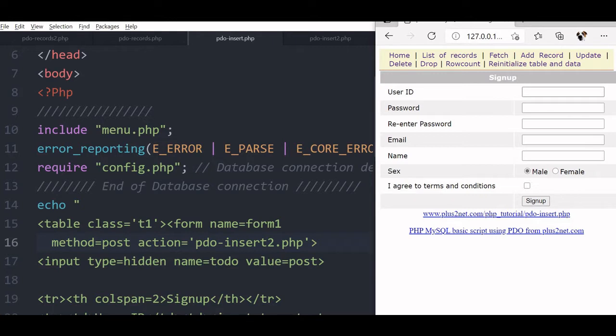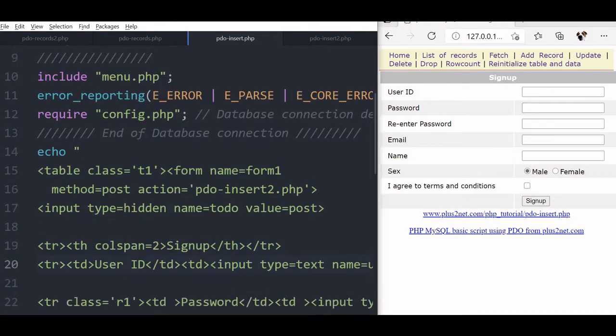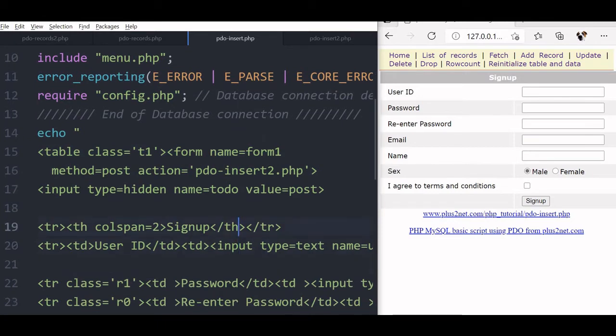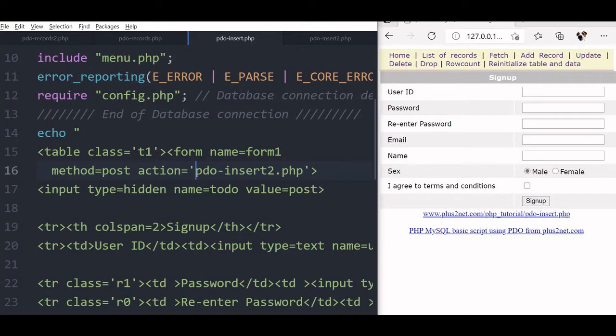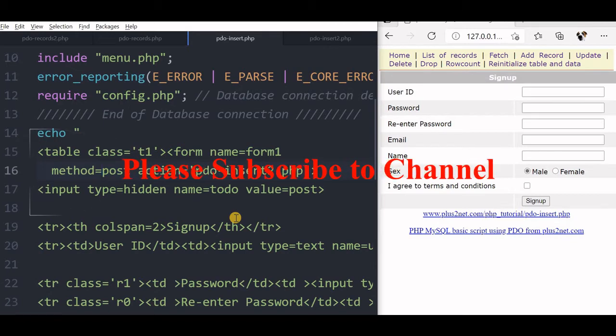Now in this page, you can see we have a simple form, it is an HTML form having 6 components, 6 and 1 checkbox and radio button. Two important things here: this form name we have given, the method is post method and the action where this form is submitted or where the data reaches is pdo-insert2.php. There we will keep all our PHP codes and this form uses post method.